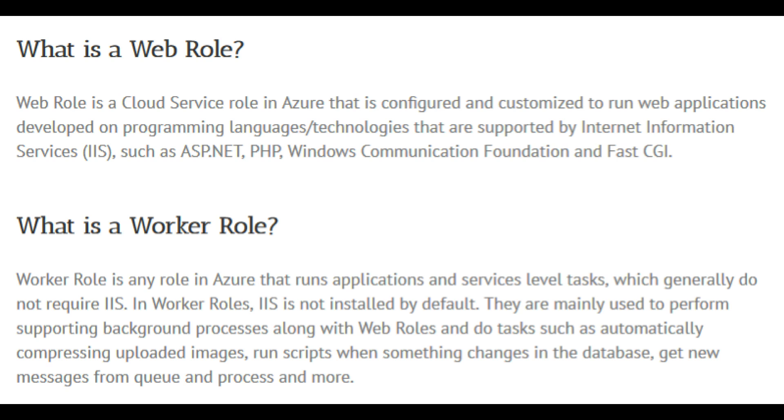A WorkRole is any role in Azure that runs applications and service level tasks which generally do not require IIS. In WorkRoles, IIS is not installed by default. They are mainly used to perform supporting background processes along with WebRoles and do tasks such as automatically compressing uploaded images, run scripts when something changes in the database, get new messages from queue and process, and more. The way I like to think about it is that a WebRole might do something like make connection to a database and extract some information and display that information in a neat way, such as getting a list of movies, displaying it on a table or a list. A WorkRole, on the other hand, might do a different task such as having a zipped file that was deployed with the application and unzipping it and maybe triggering installation of some kind of software that the application is reliant on, or even opening up, unzipping it to have an Excel sheet that the web app can read from, something like that.